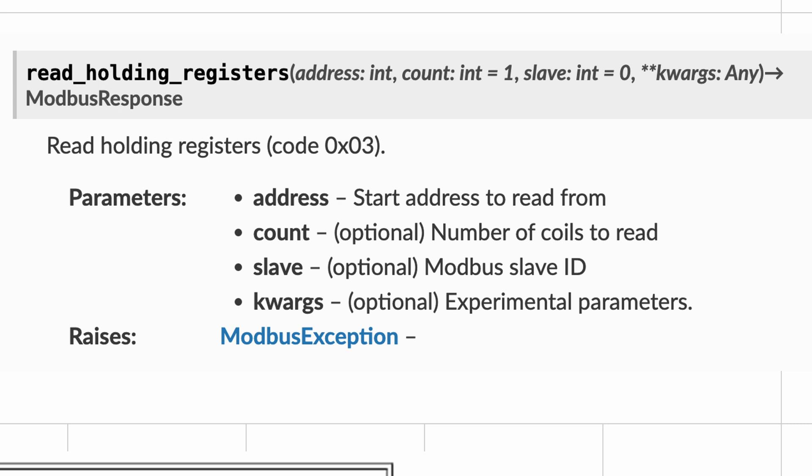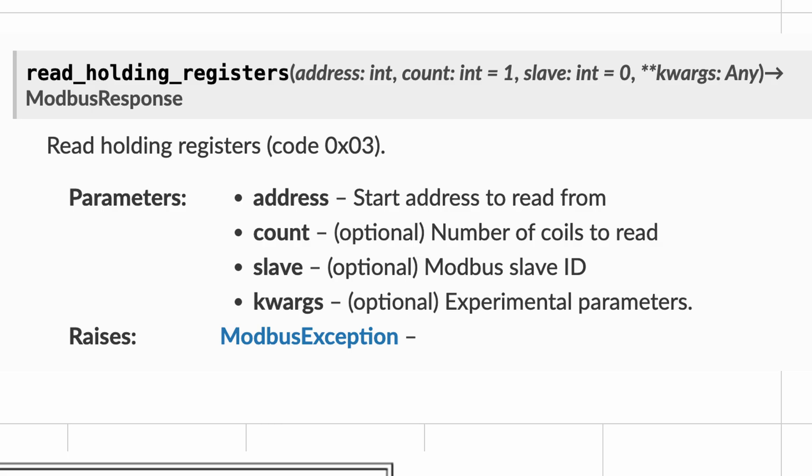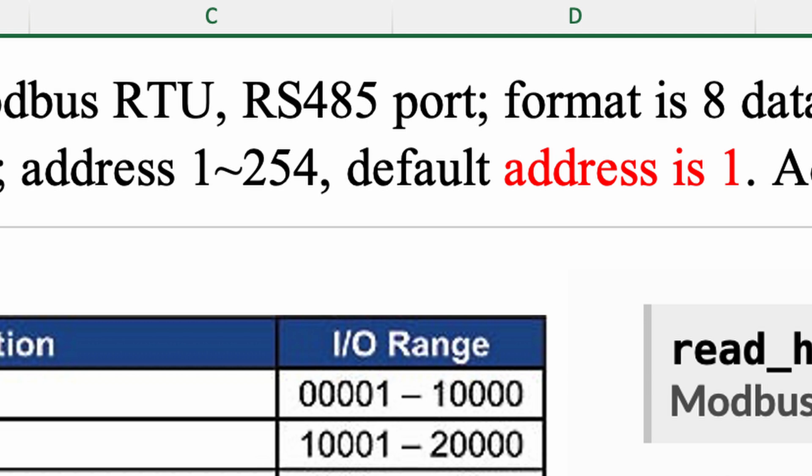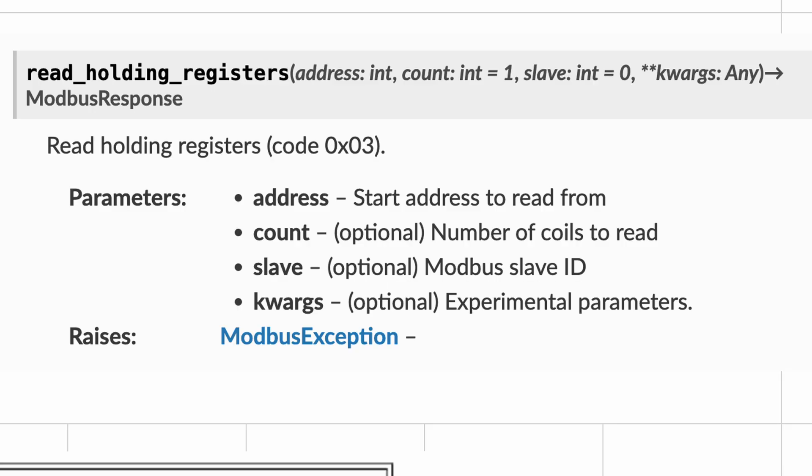PyModbus has a function called read_holding_registers. It takes three arguments: address, count, and slave (an integer). The doc also confirms its code is 0x03, which is hexadecimal 3. Now we need to fill the three parameters. The slave is the Modbus slave ID — back in the sensor datasheet, it says the address range is 1 to 254 with a default of 1, so that's likely the slave ID and we fill slave=1.